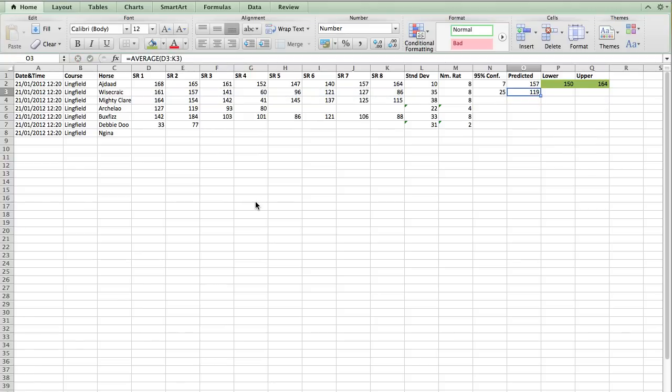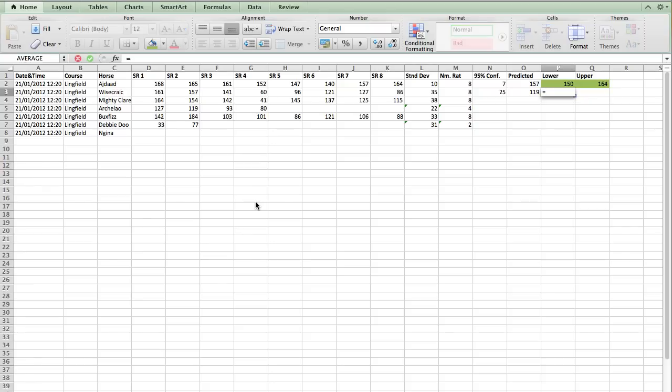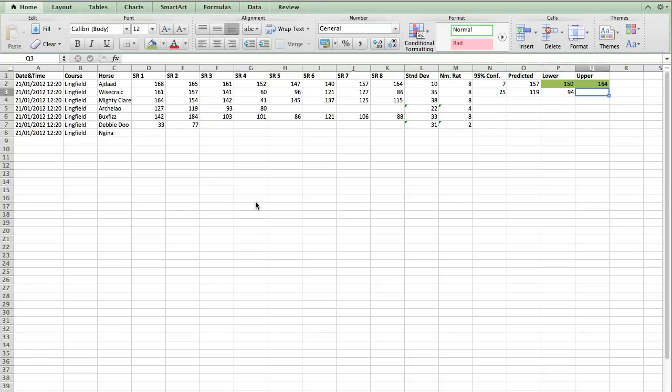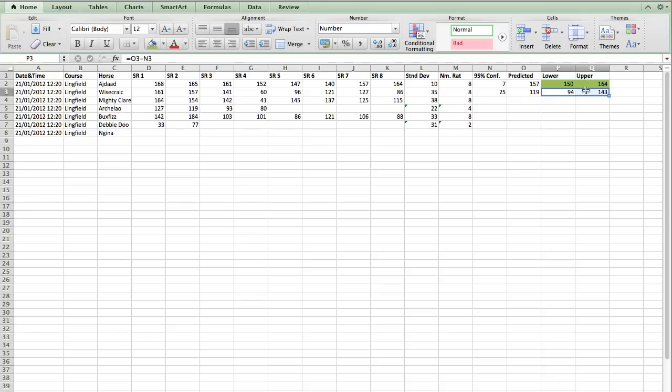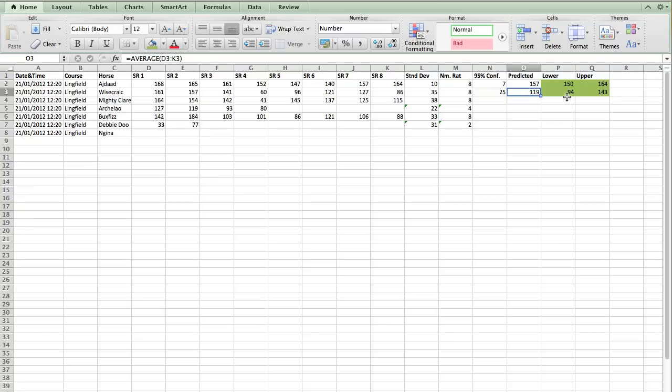Our predicted speed figure for today. Now, we want to calculate the potential variance or range of this speed figure. So the lower is equals our predicted figure minus our confidence. And the upper is our predicted figure plus the confidence. And this is the important figure. So Wisecrack, we predict to run at 119, but could be anywhere between 94 and 143.